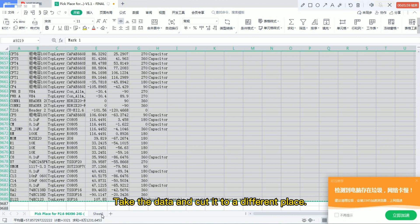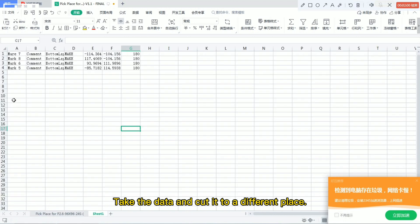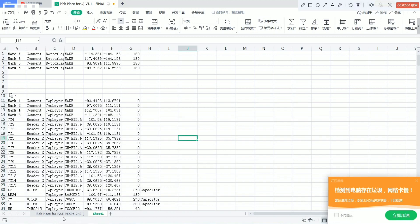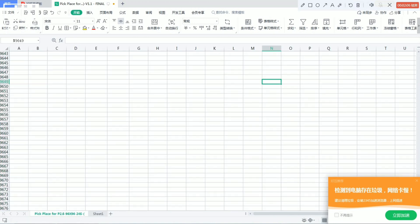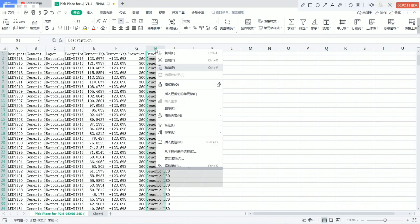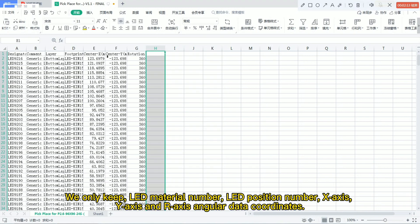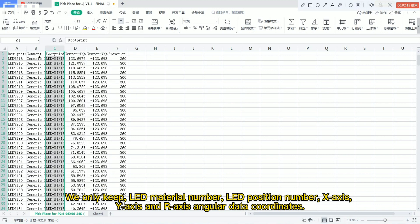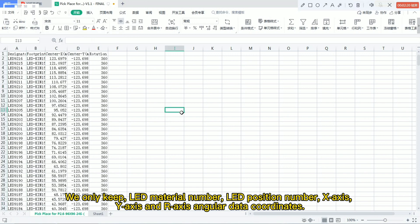Take the data and cut it down. We only keep the LED material number, LED position number, X-axis, Y-axis, and R-axis angular data coordinates.